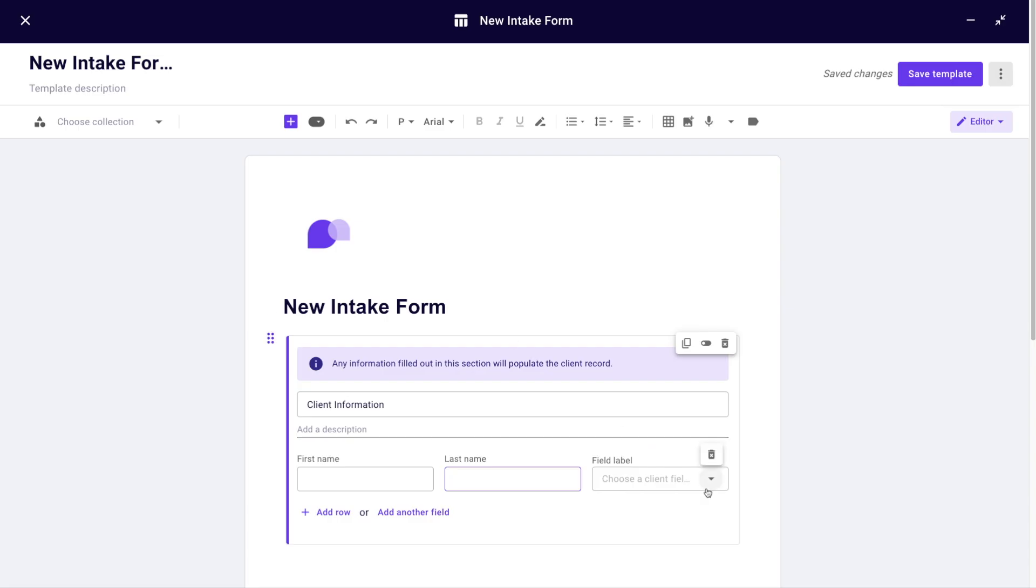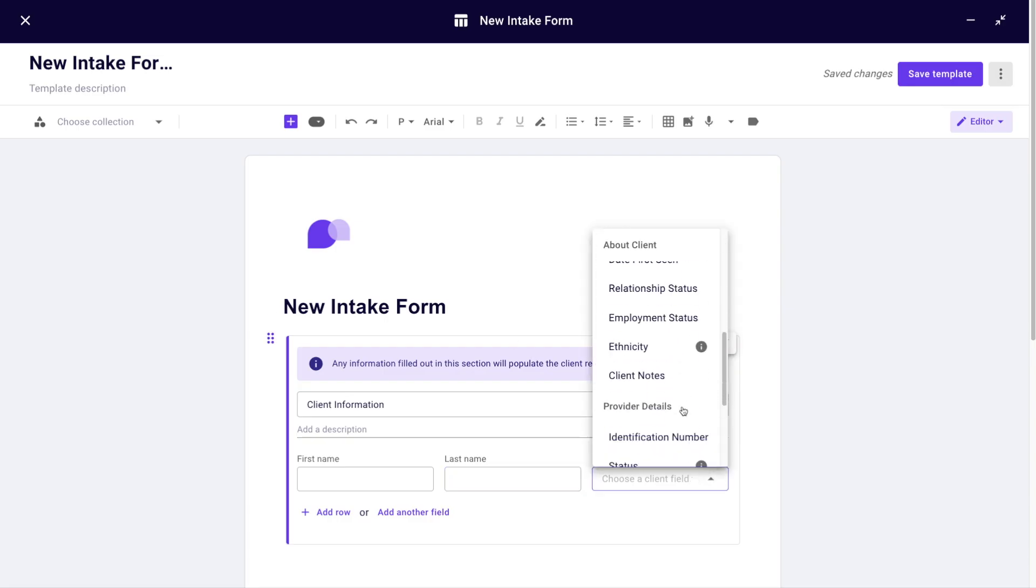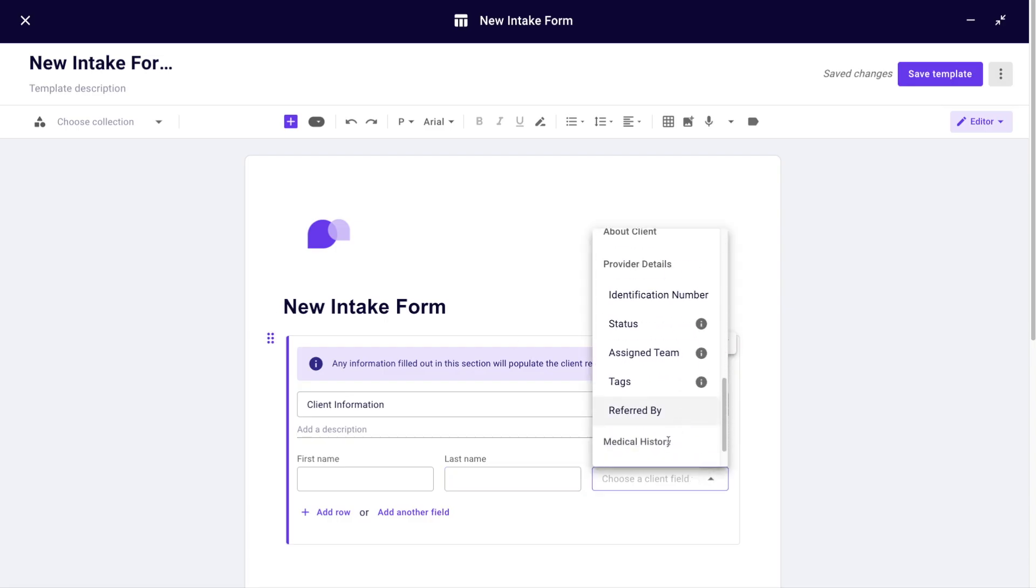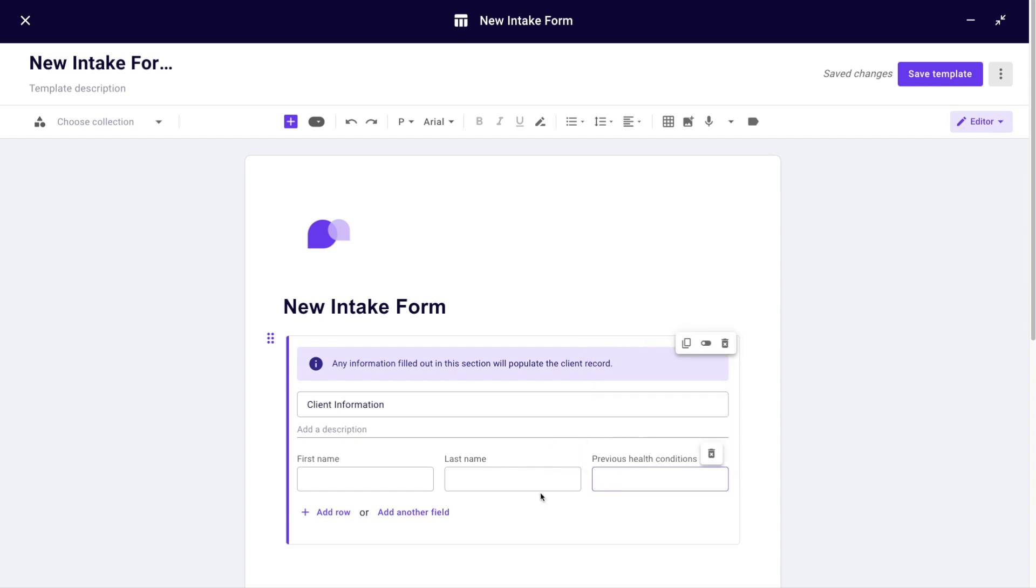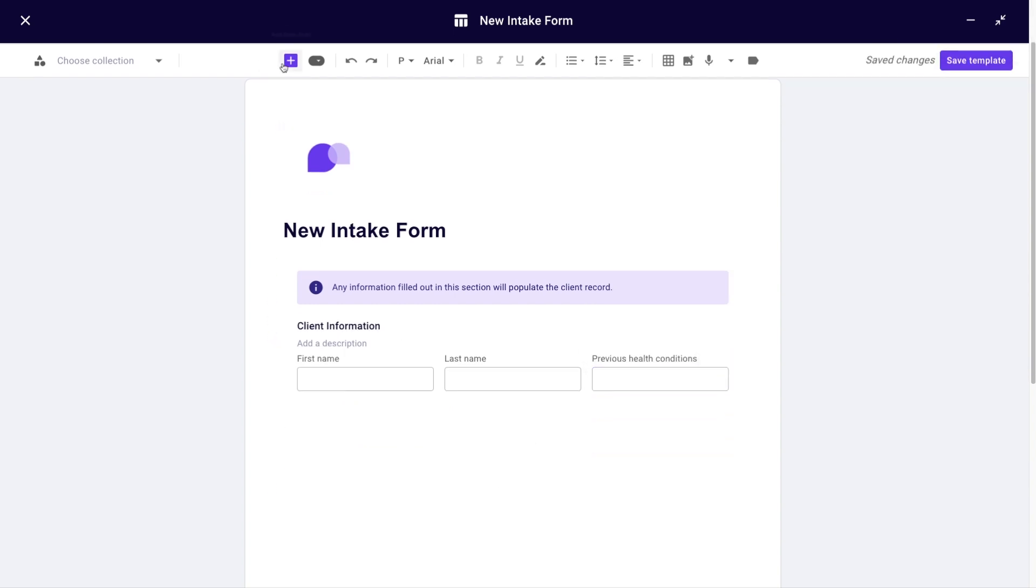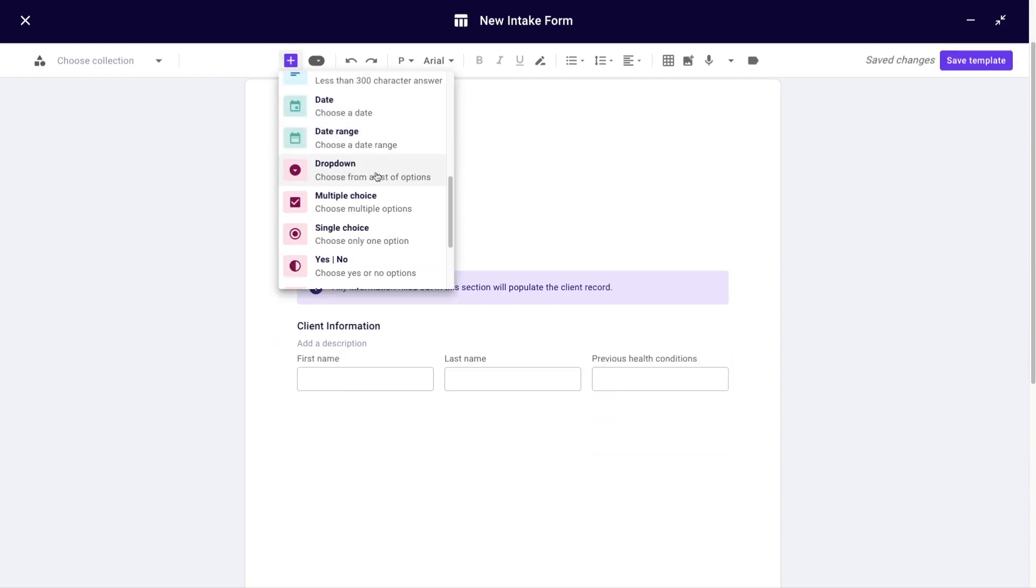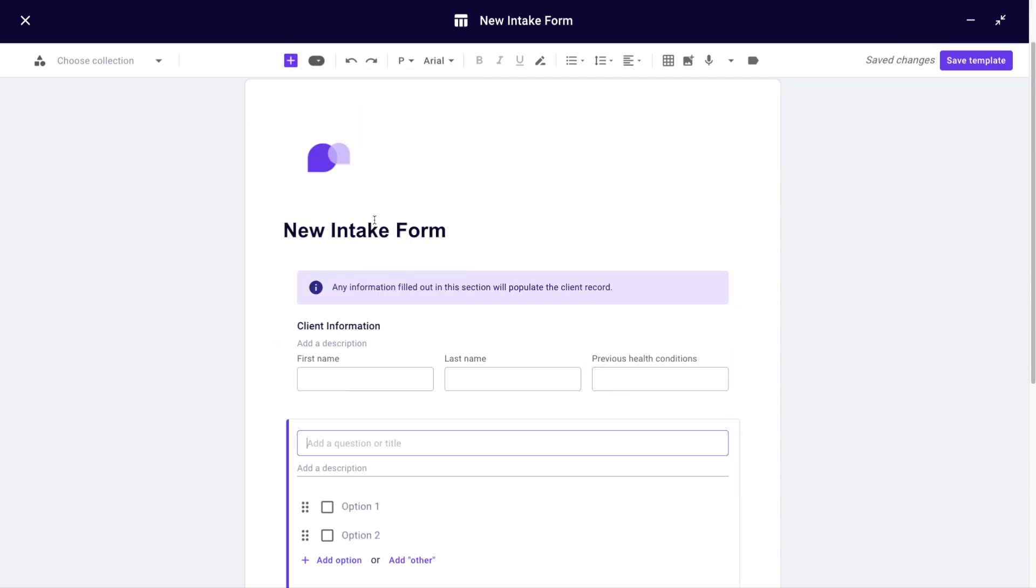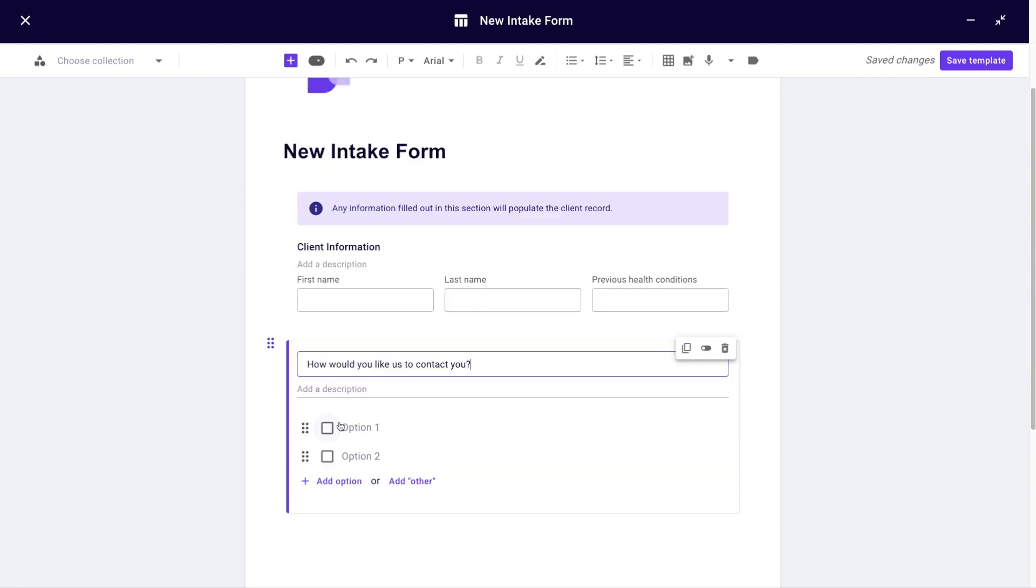You can also add other types of fields like a date range, new sections, long text, and even capture a signature. In this intake I'll also add a multiple choice to capture ways to get in touch with my client.